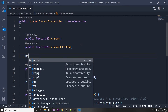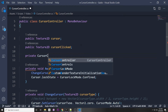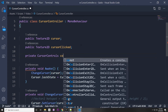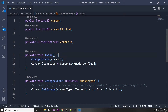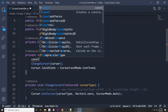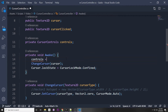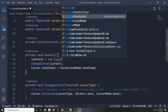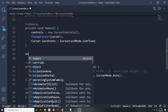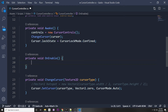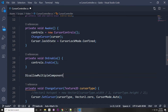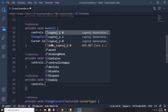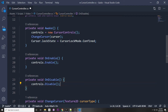Back in CursorController, declare a private CursorControls field called controls. Initialize it in Awake with controls = new CursorControls(). In OnEnable, call controls.Enable(), and in OnDisable, call controls.Disable() to properly manage the input system lifecycle.